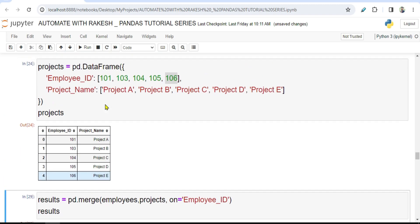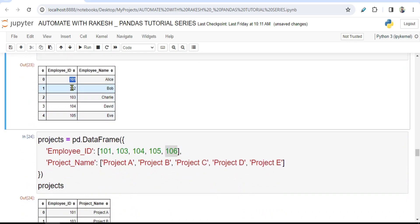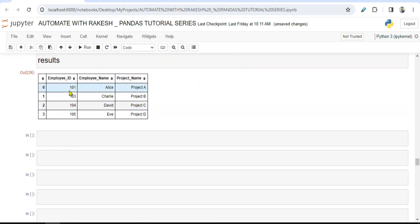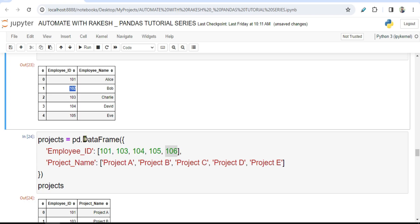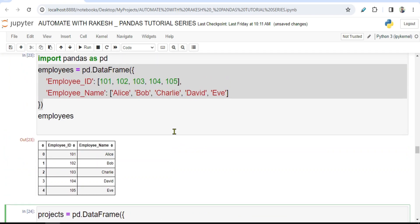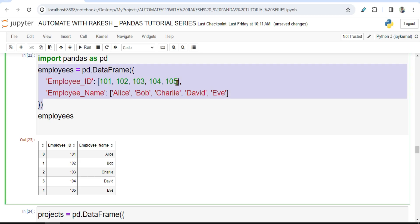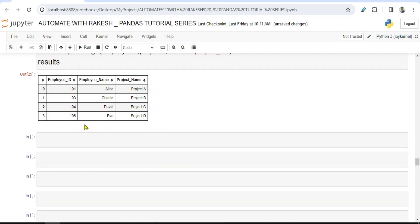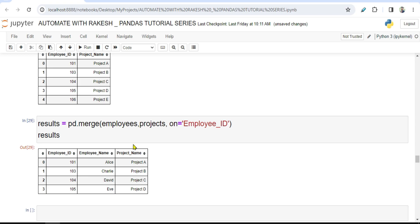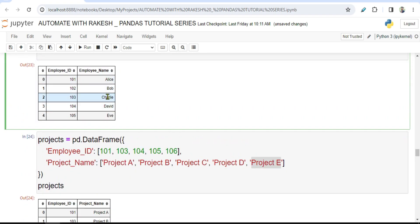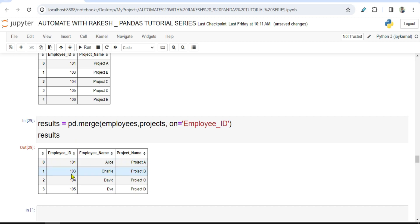When you run this, based on the employee IDs that are common in both data frames the join happens. For example, 101 is common, but 102 is not common — so 102 is not in the output. Also, 106 is in the projects data frame with project E, but 106 is not in the employees data frame, so it is also excluded. Only the common data is captured — there are no NaN values like in concat.